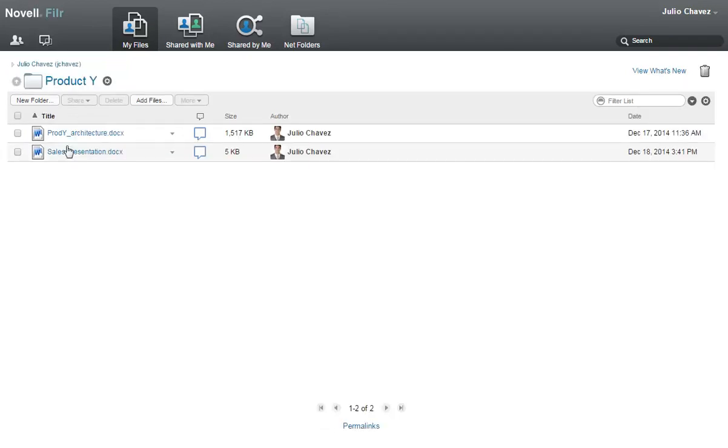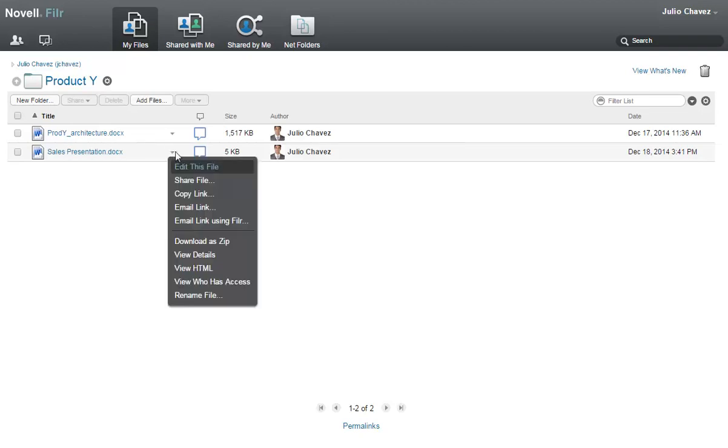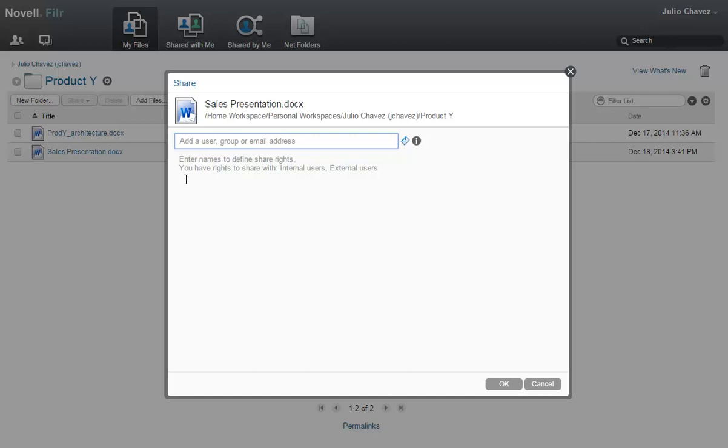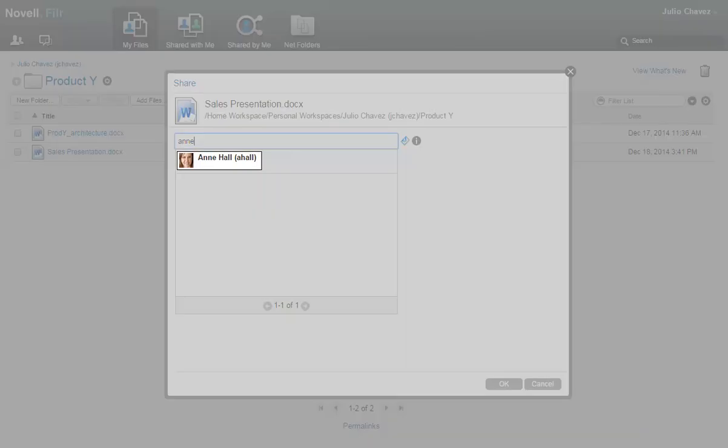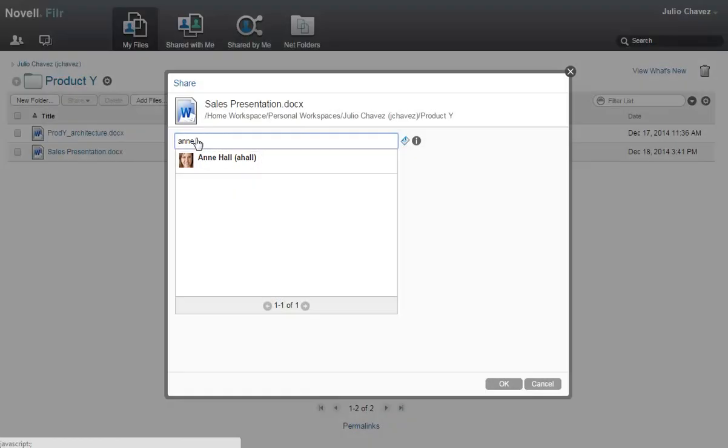First, Julio shares the file with his coworker, Ann. Julio begins typing Ann's name. Because Ann is an Acme employee, her name appears in the drop-down list. Julio clicks it when it appears.